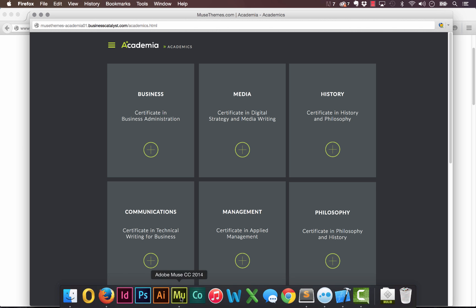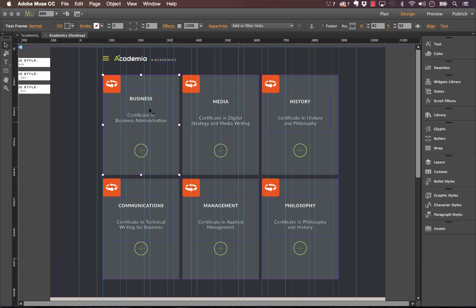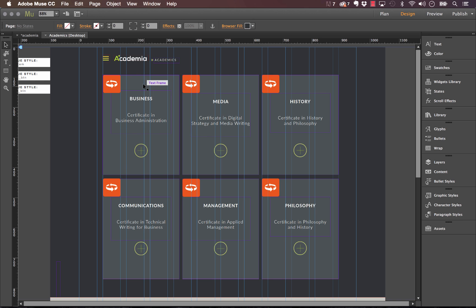Let me jump into Muse and show you how it's done. So the first thing we'll do is let's inspect the academia template and you can kind of get a sense of how you would start building these. So as you see on the page here we've got the six boxes.